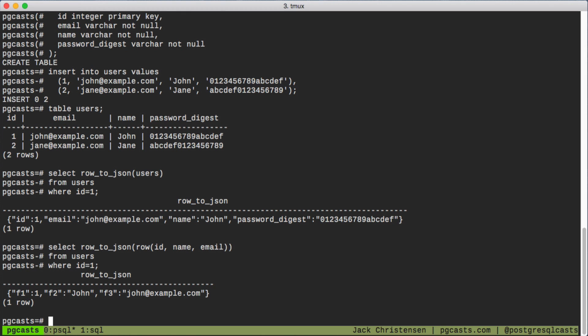Our solution is to use a subquery to get the columns we need and then use row_to_json on the result of that subquery.